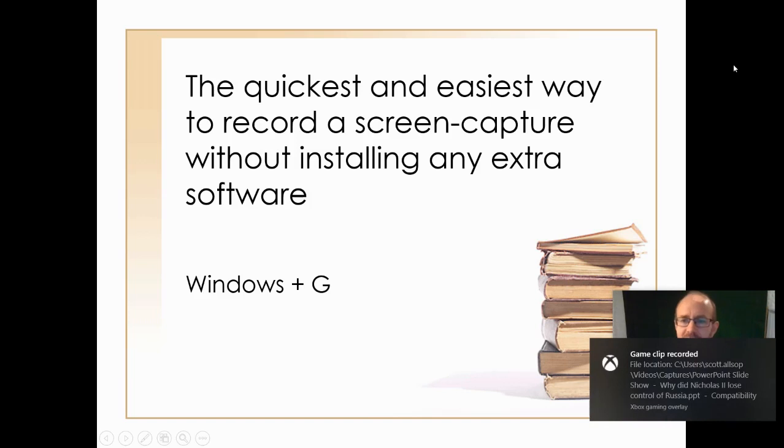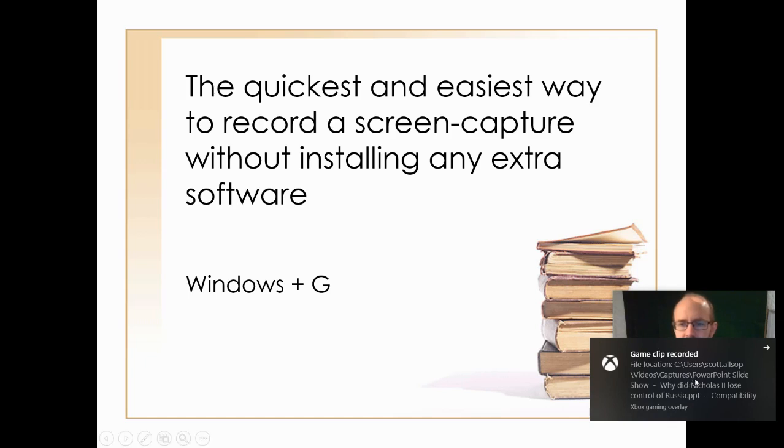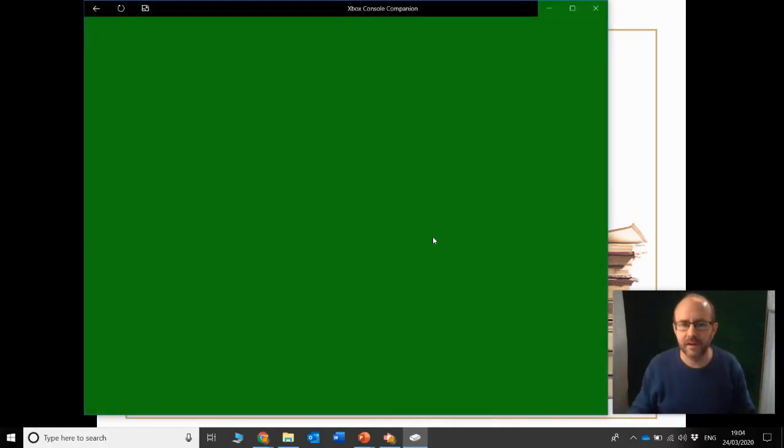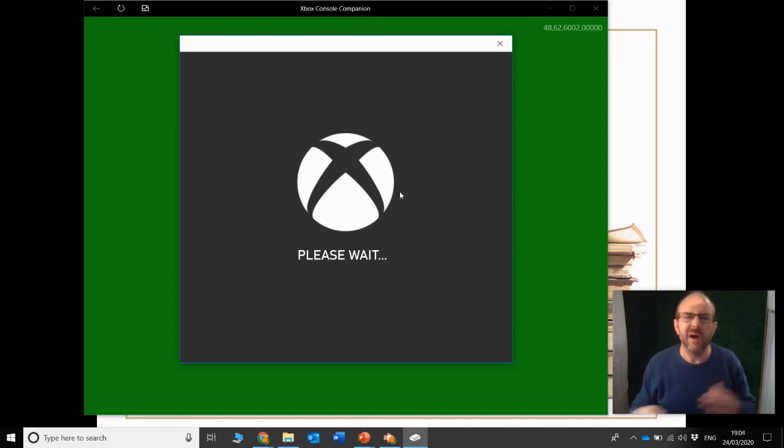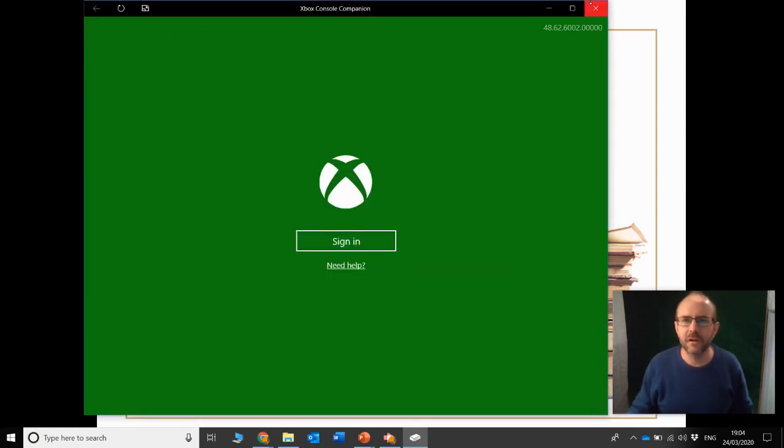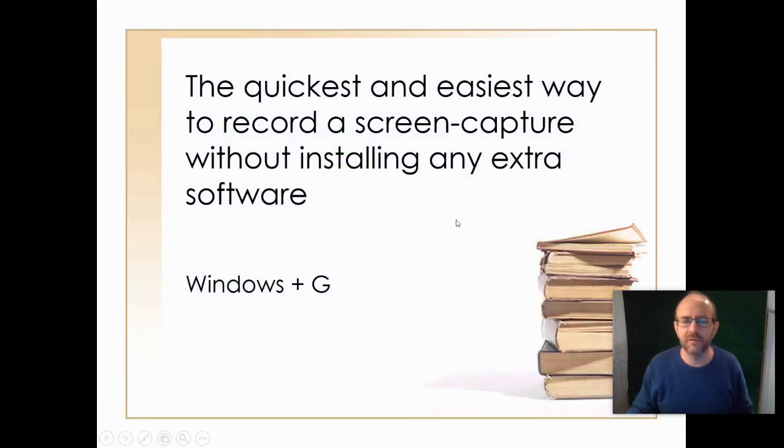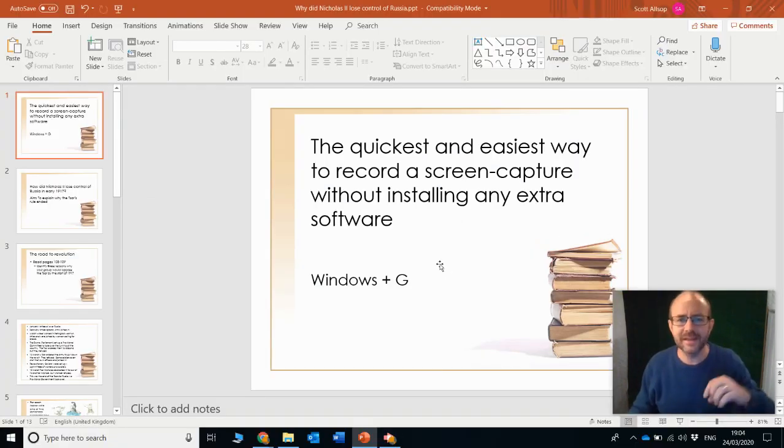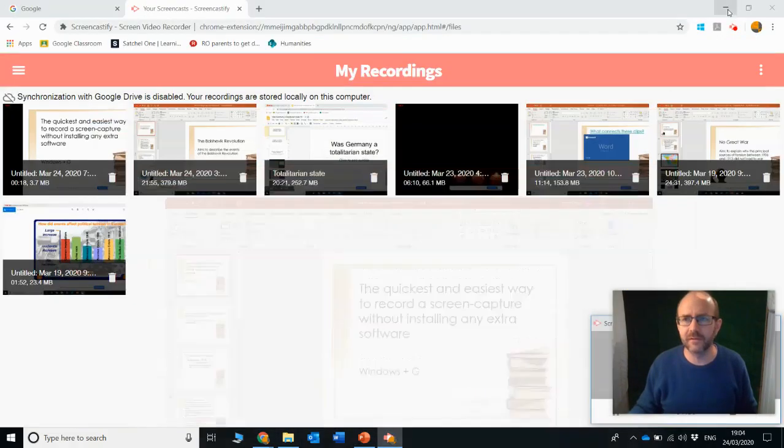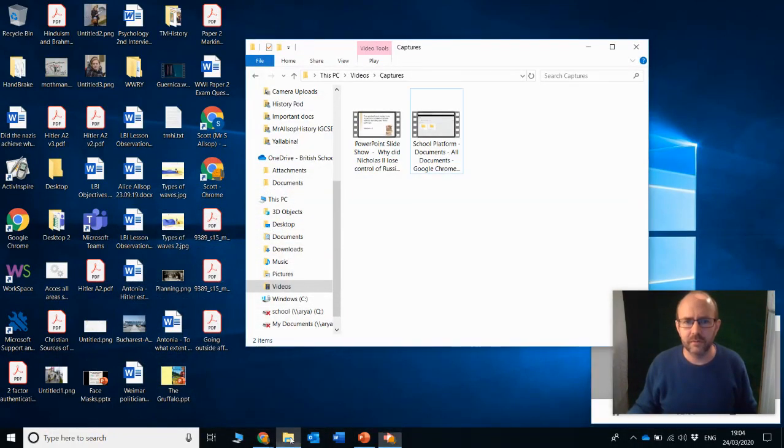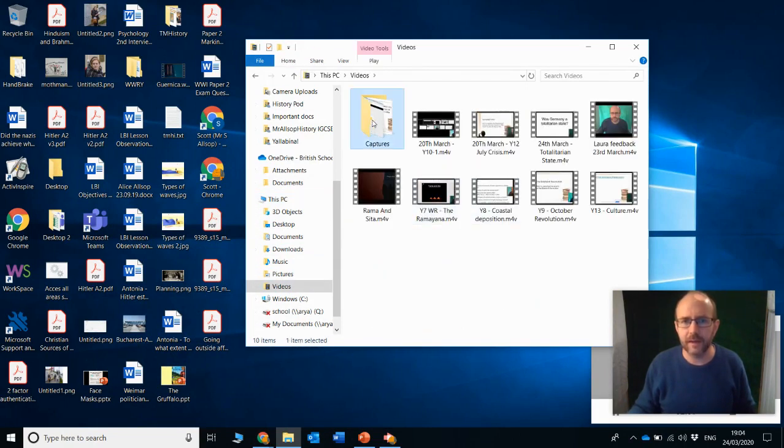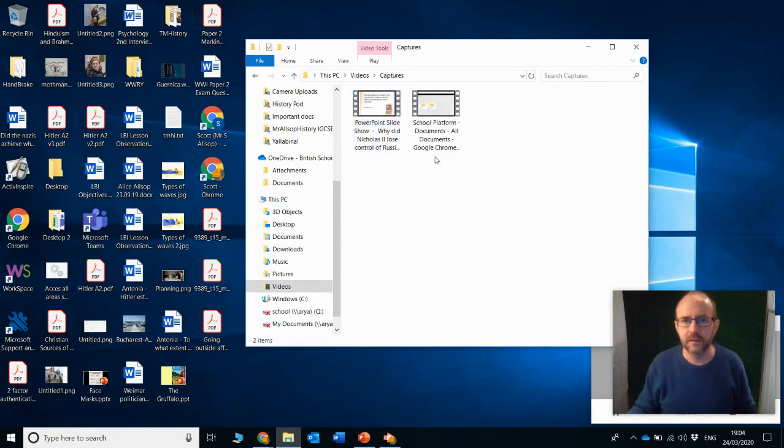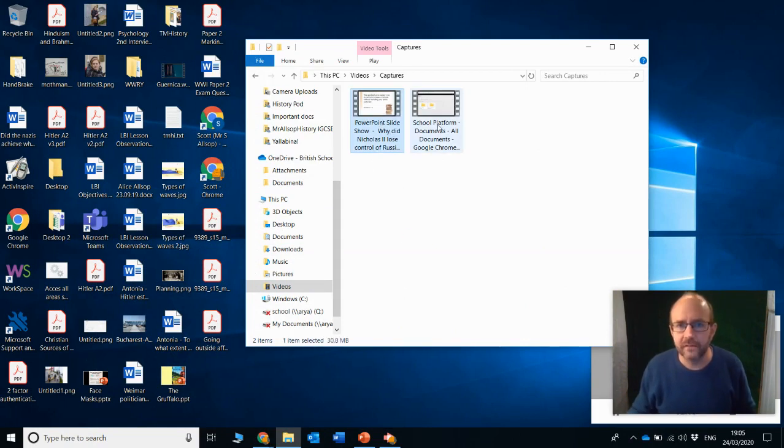And it's then even going to tell you where that file has gone. Game clip recorded. All right. Thank you very much, Microsoft. I'll click on there. And, oh, it wants to take me to an Xbox console companion. Well, I'm not going to worry about that. I'm just going to close the whole thing down and not worry about it at all. Because, actually, what I need to do in order to find that file is to go into this PC, videos, captures. And there it is. Okay. It's sitting right there.